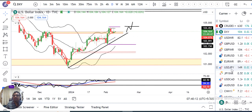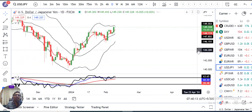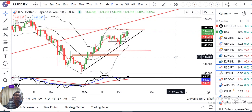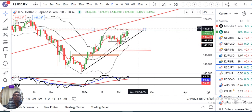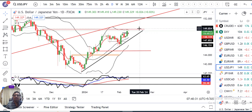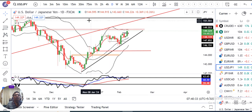Moving on, yesterday there was a good move seen in Dollar/Yen. It closed at 149.30 and is currently trading near an important level at 149.60 to 149.90.